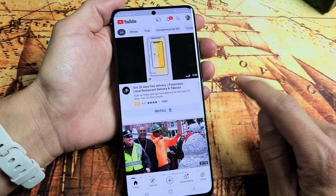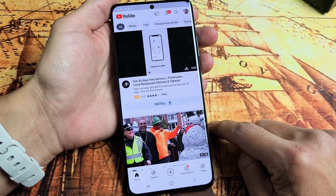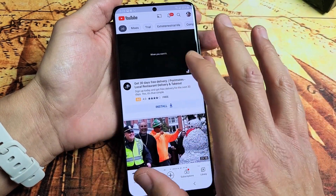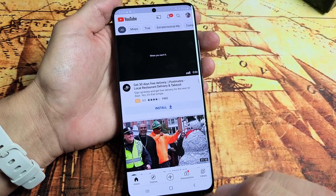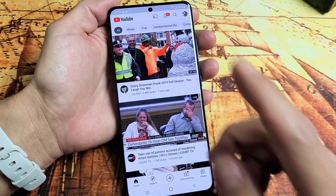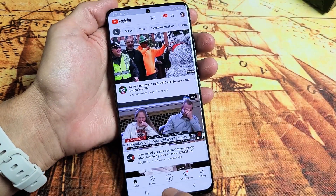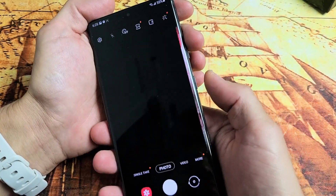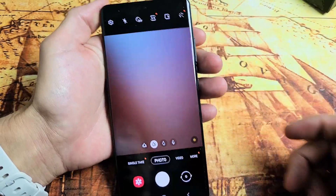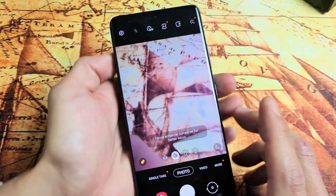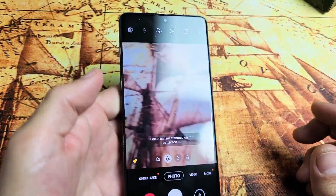I have a Samsung Galaxy S21 Ultra here. I'm going to show you how to record video and then upload it directly to YouTube. So, very simple. First thing is after you record the video — let me record a quick video here.